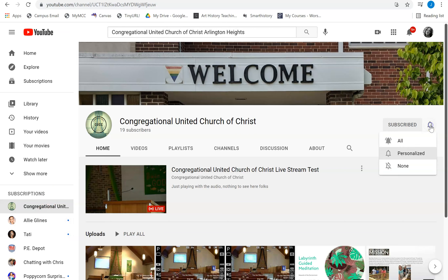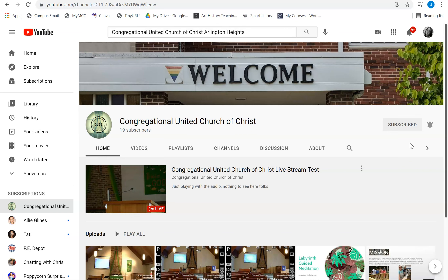If you click the little bell and choose All Notifications, it will notify you when we're going live. So if you want to be sure you don't miss a worship service, and you have your YouTube account signed up with your email address, you'll get an email that says CUCC is going live and you can click that link and it will take you directly to the live stream.